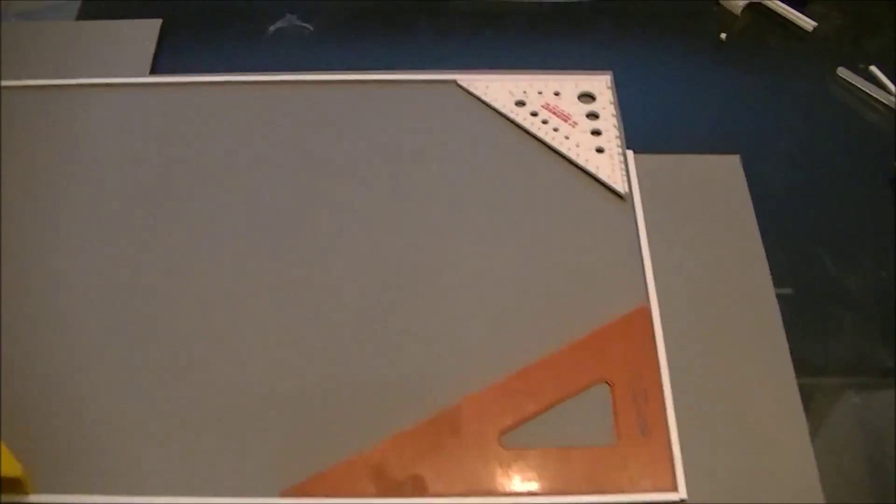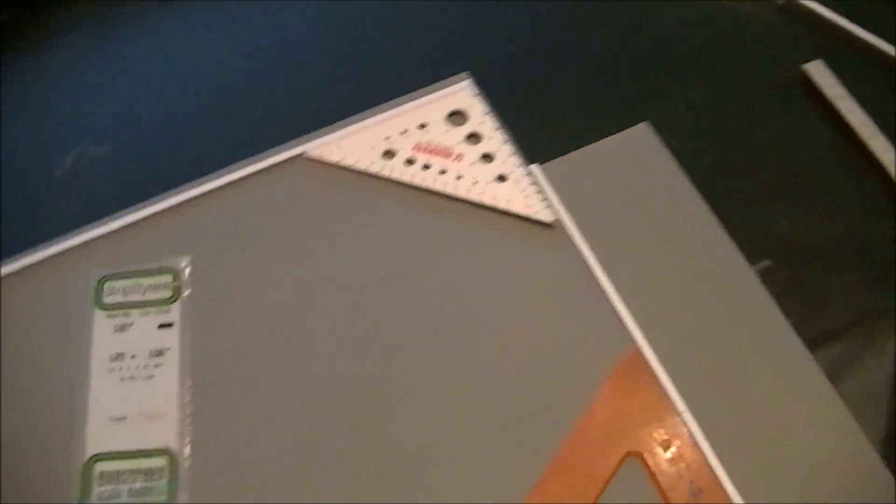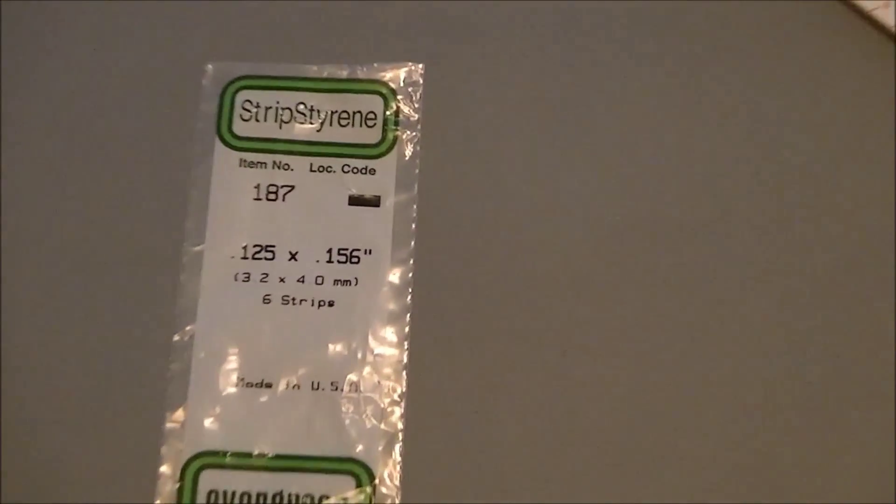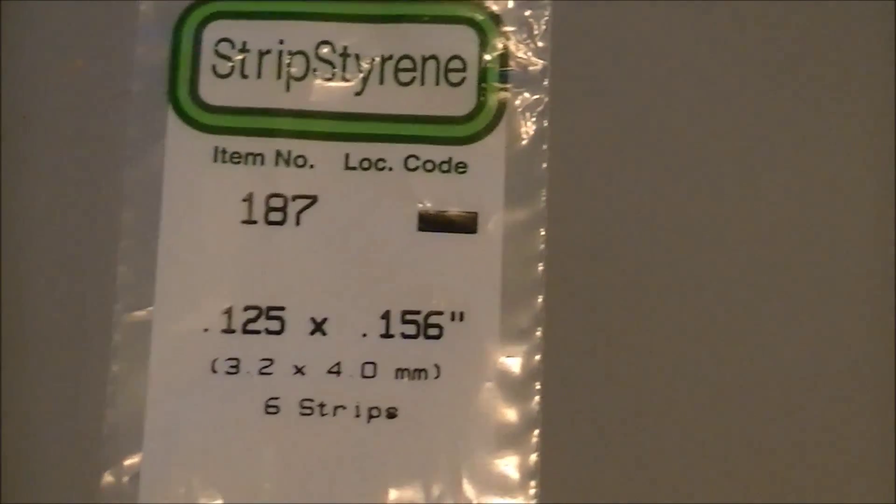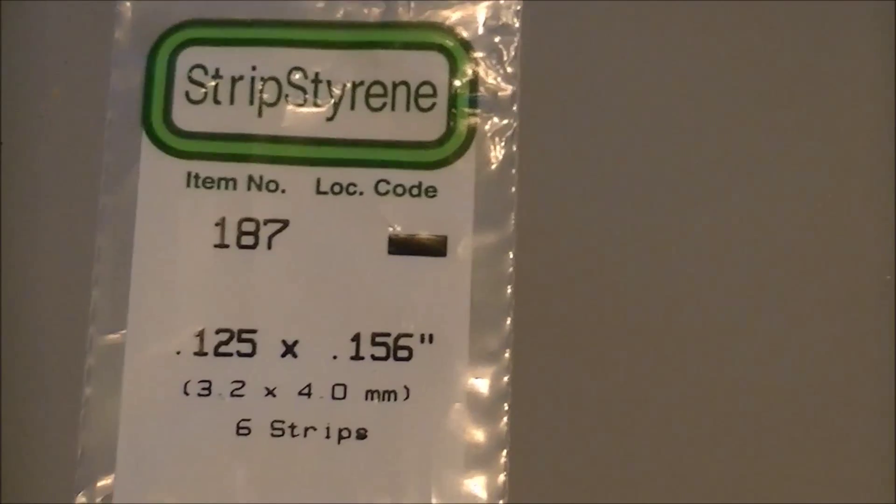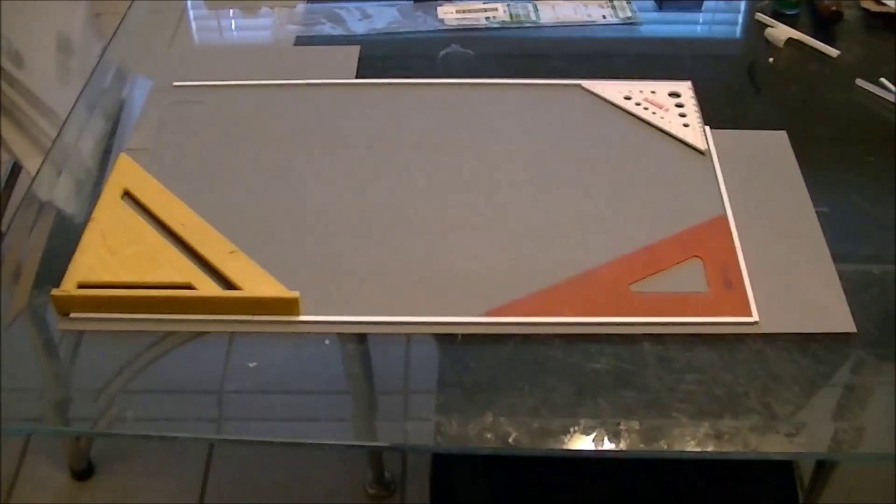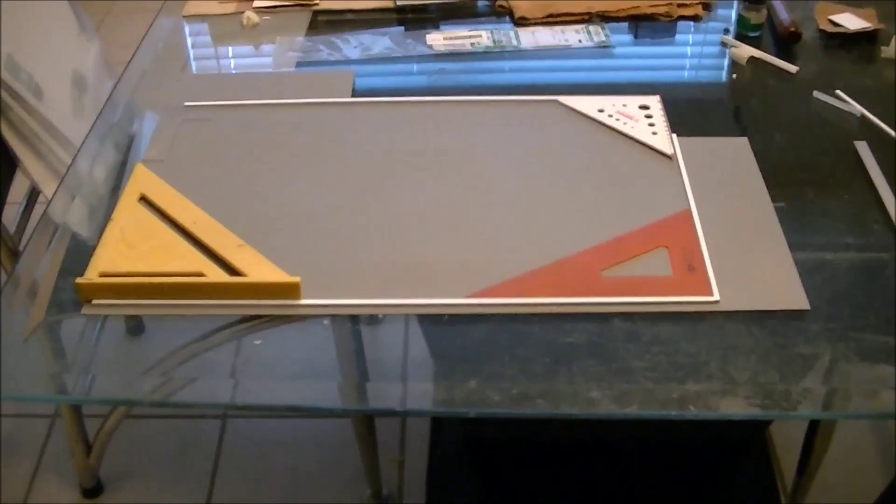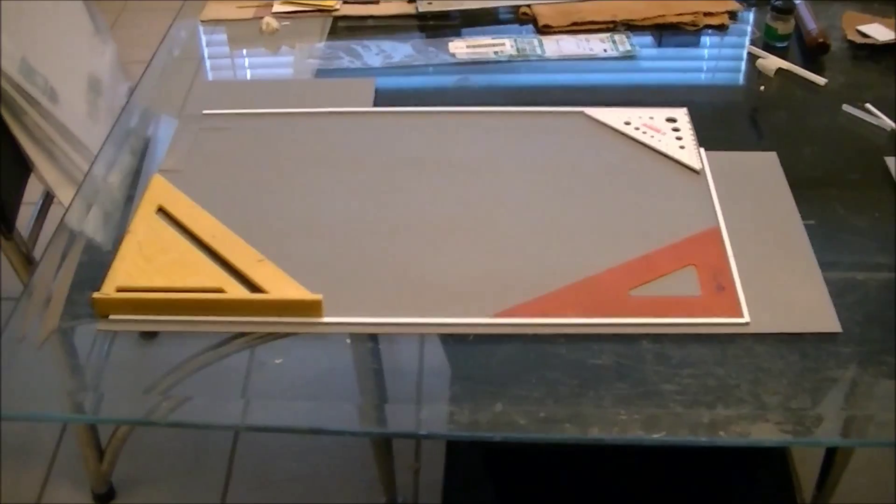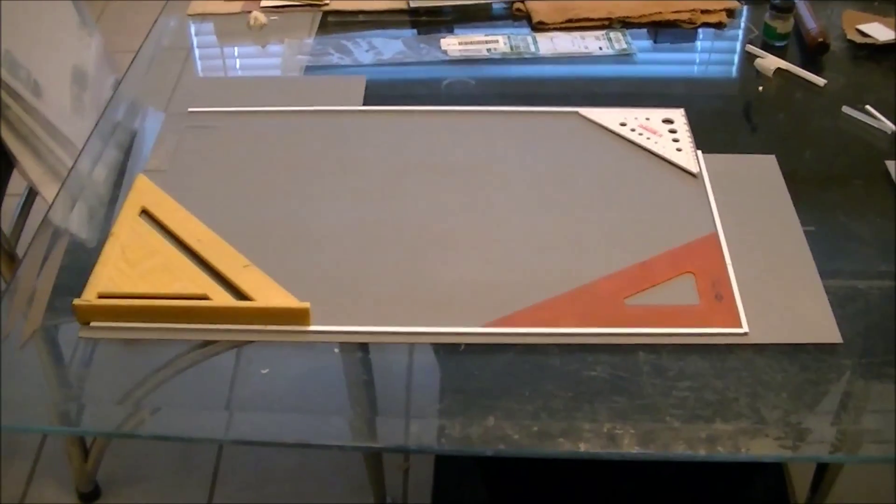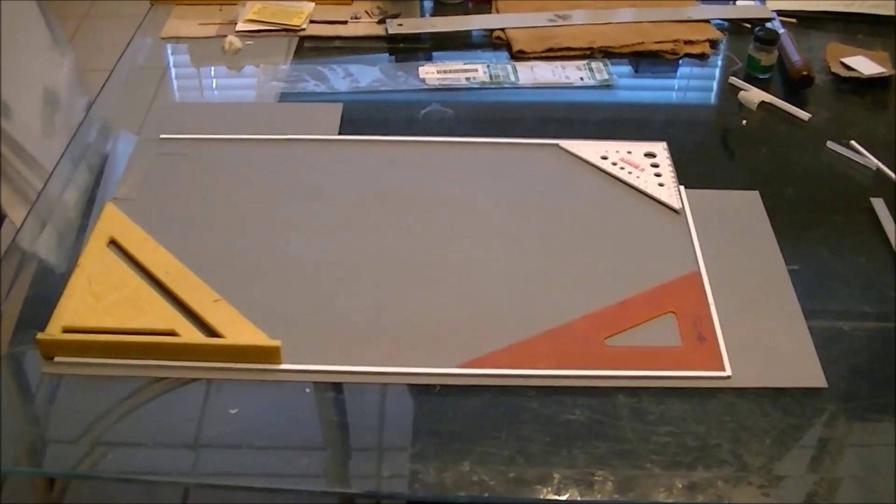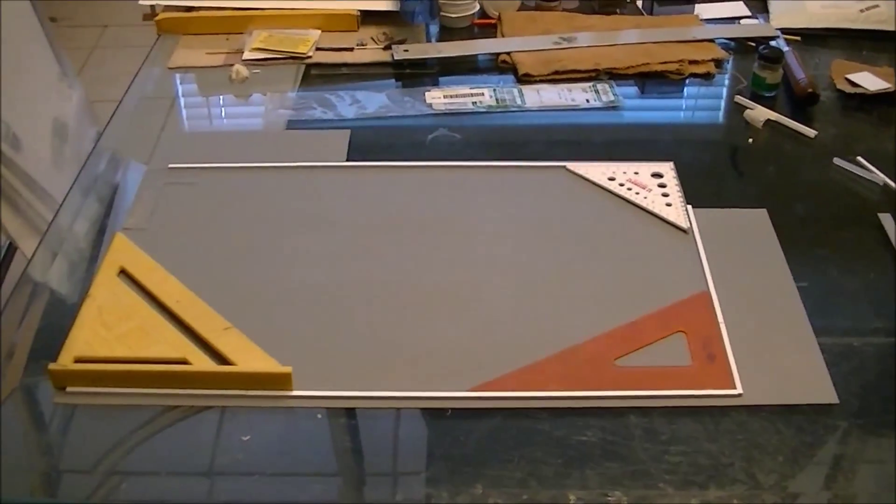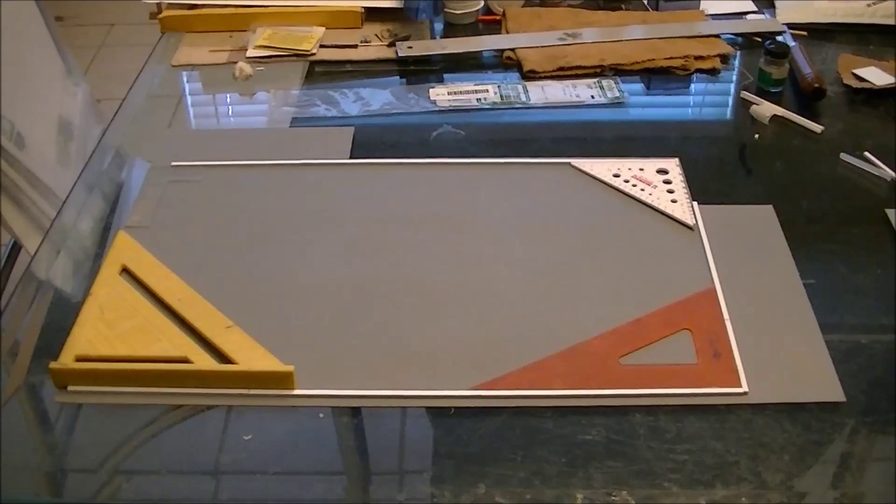What I'm using for the foundation in this build is another Evergreen product, number 187. It's 125 thousands by 156. In this build we're going to start assembling the walls. I'll show you how I start putting the walls together. Once I get the foundation done, we can line everything up and make sure it all fits.